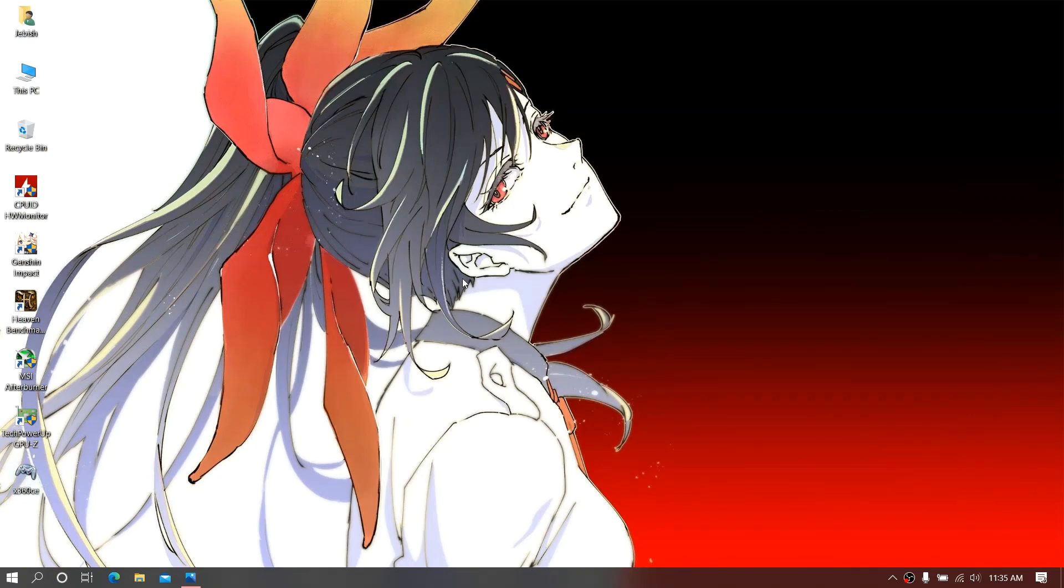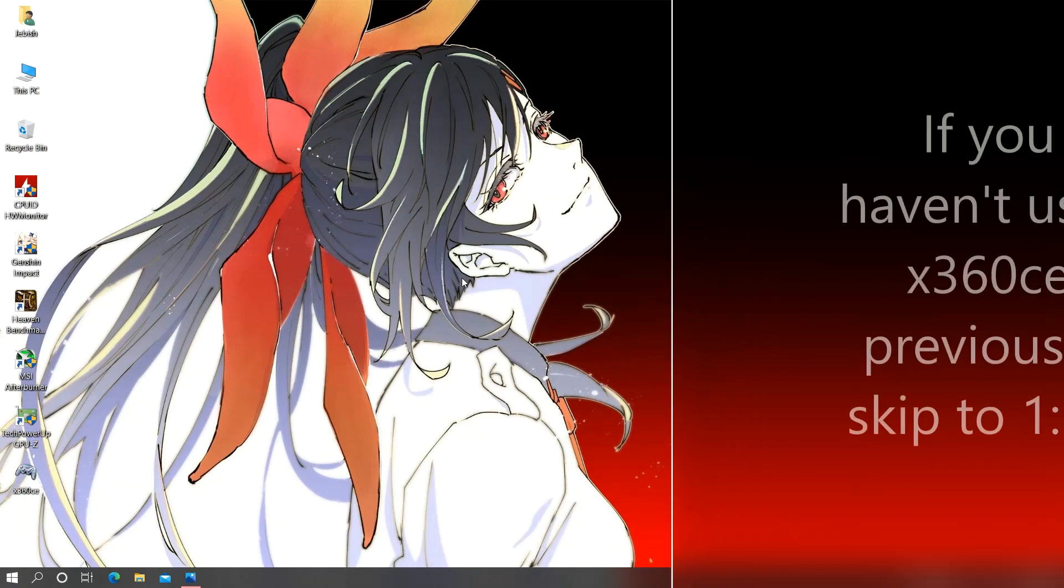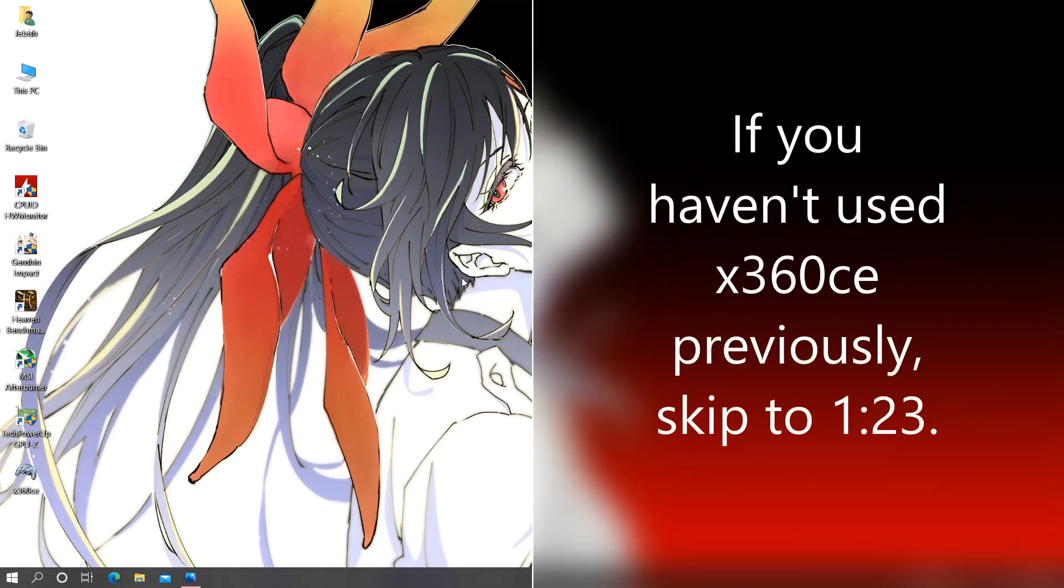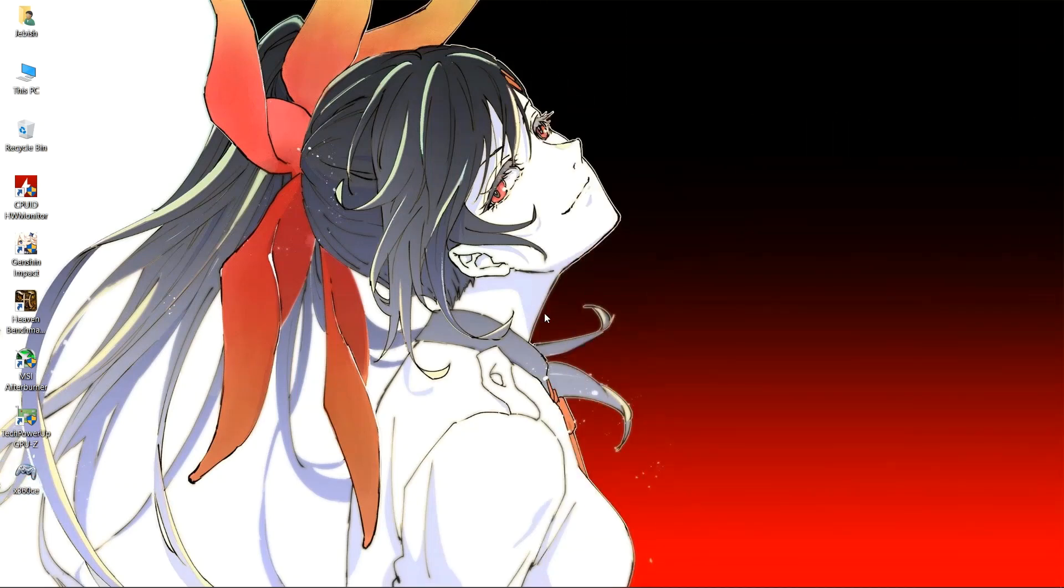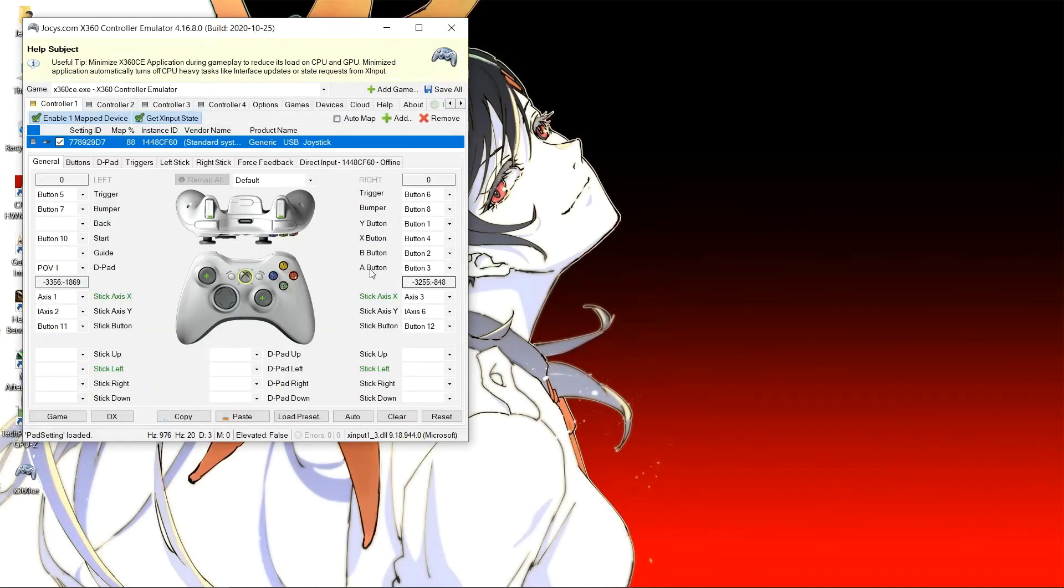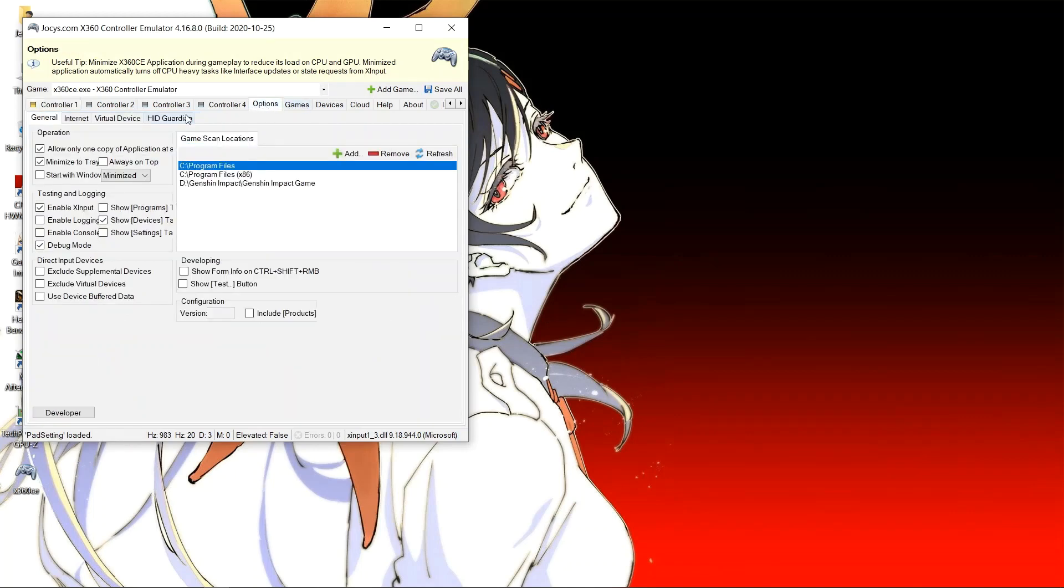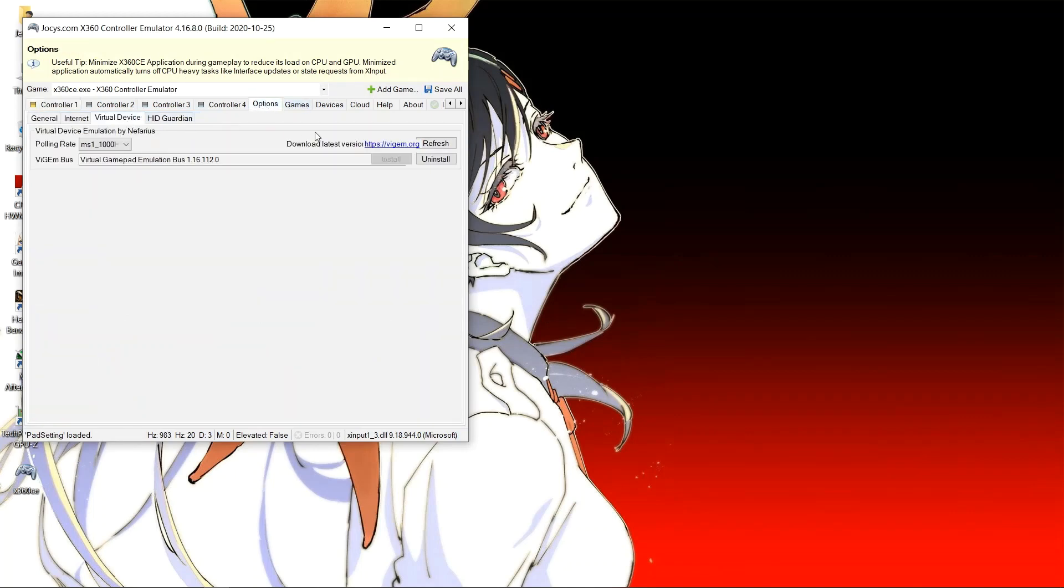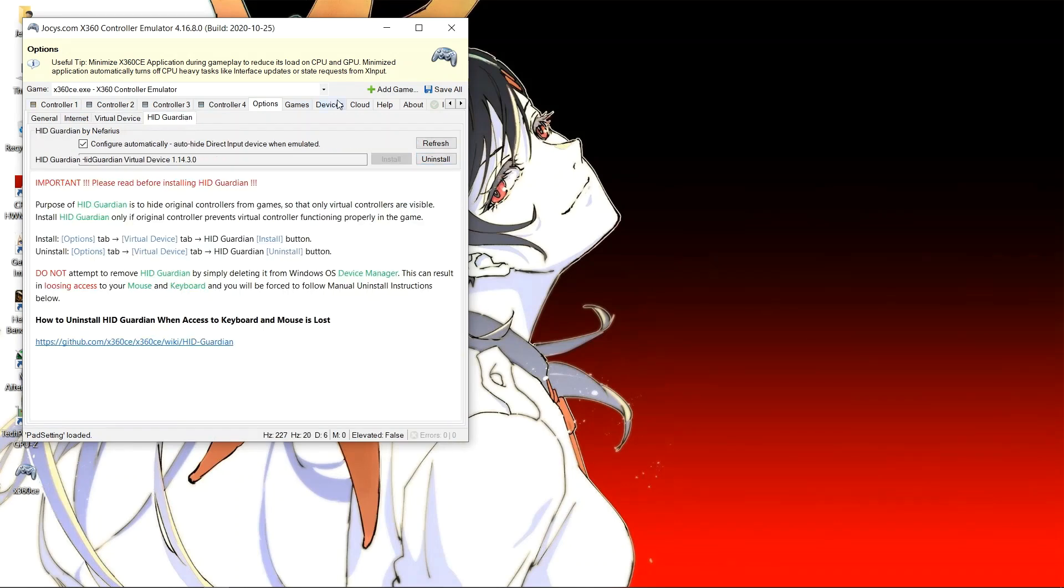Hello guys, welcome to the video. Today we are going to configure our gamepad running with Genshin Impact. So let's start with removing any pre-installed x360ce. We shall remove the drivers first. Let's open the x360ce application and then go to options, then go to virtual device and uninstall the virtual device driver.